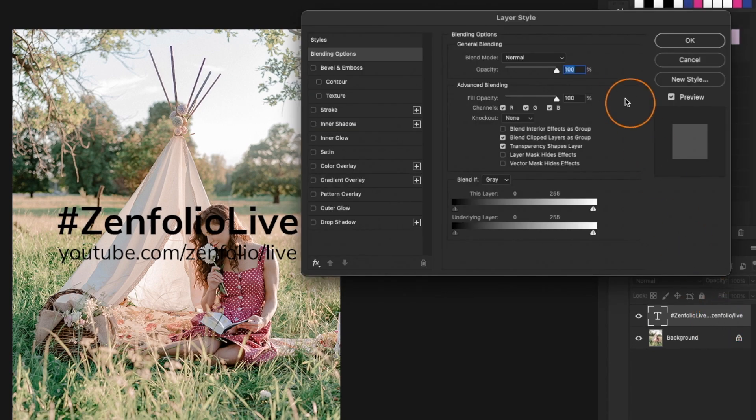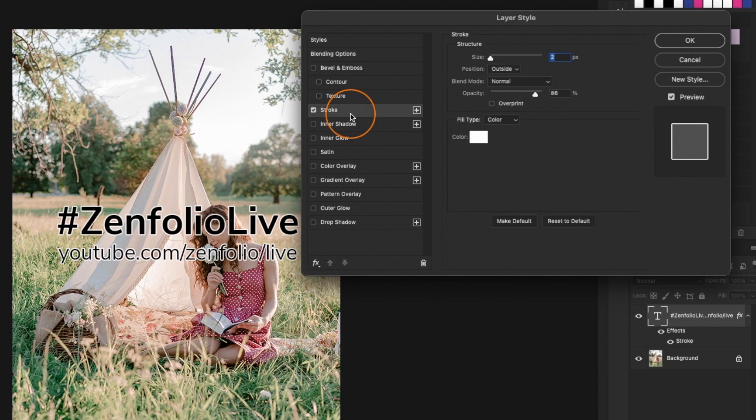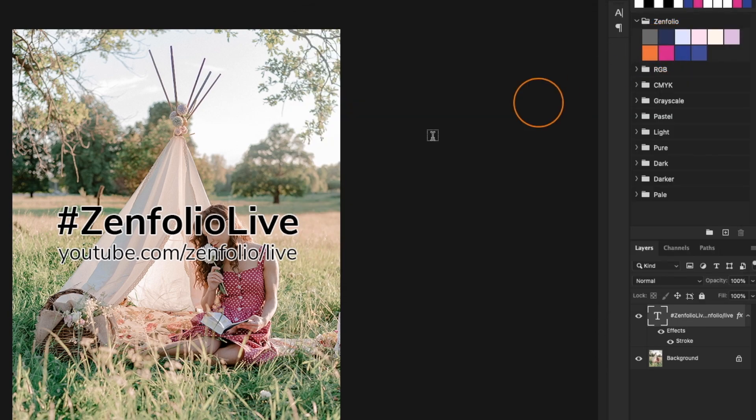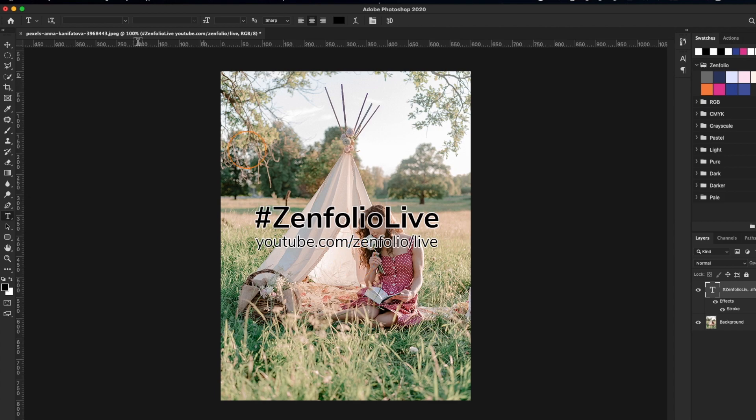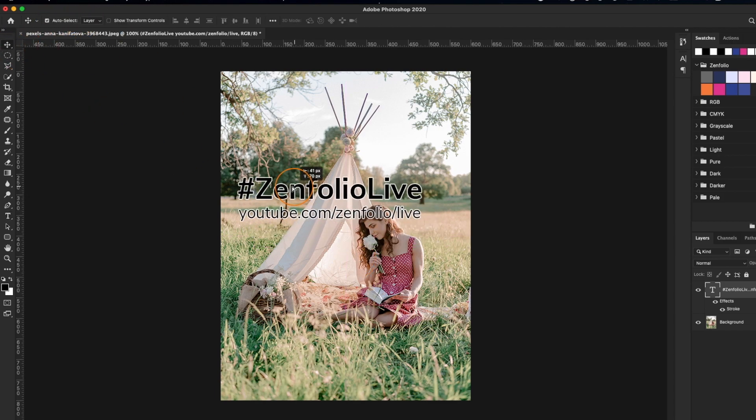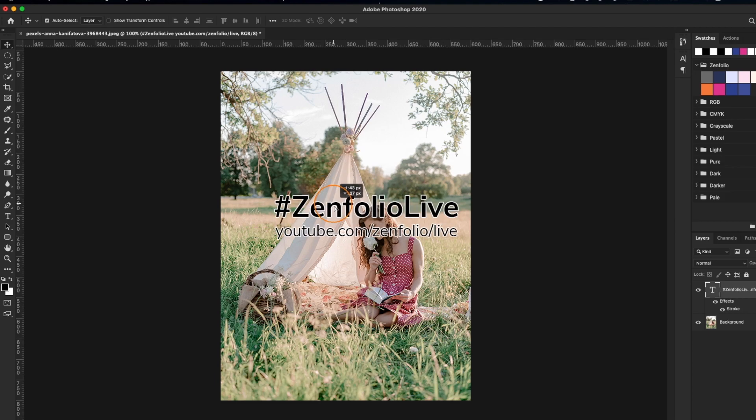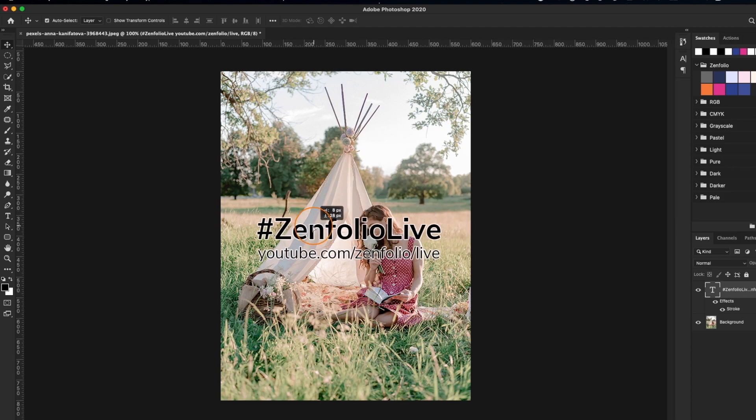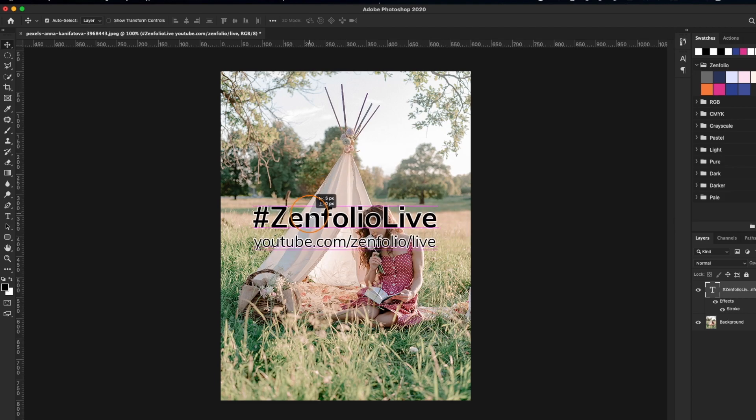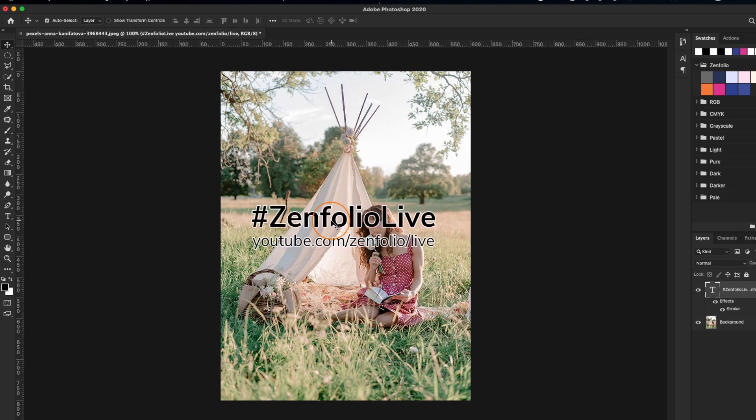So a quick tip that you can use to avoid this is if you double click the layer to go to the styles menu, you can actually turn on a stroke. So what I like using is black type with a white stroke around it. So no matter where I take this text on the image, you're going to be able to read what that watermark says.